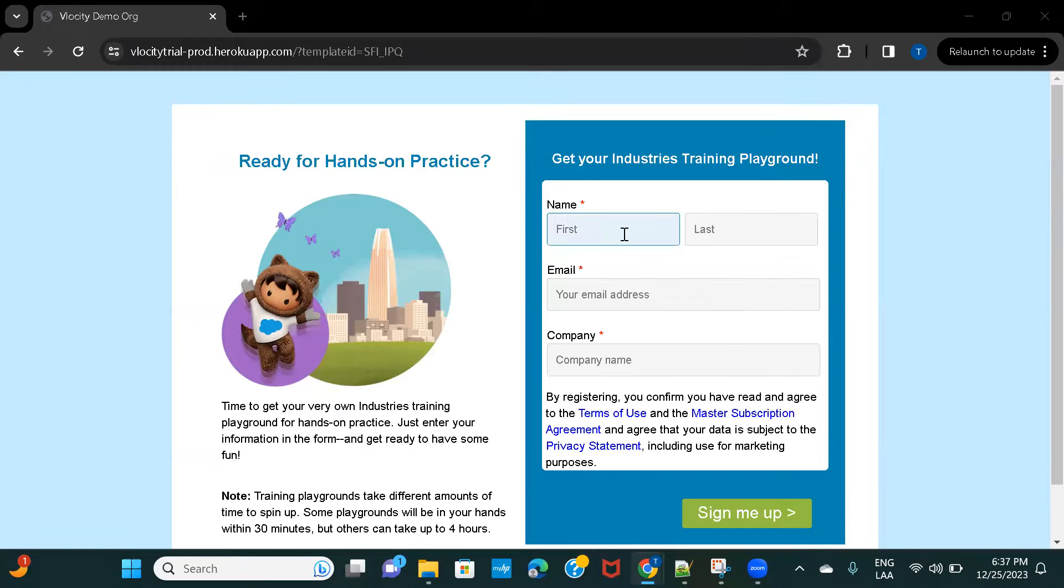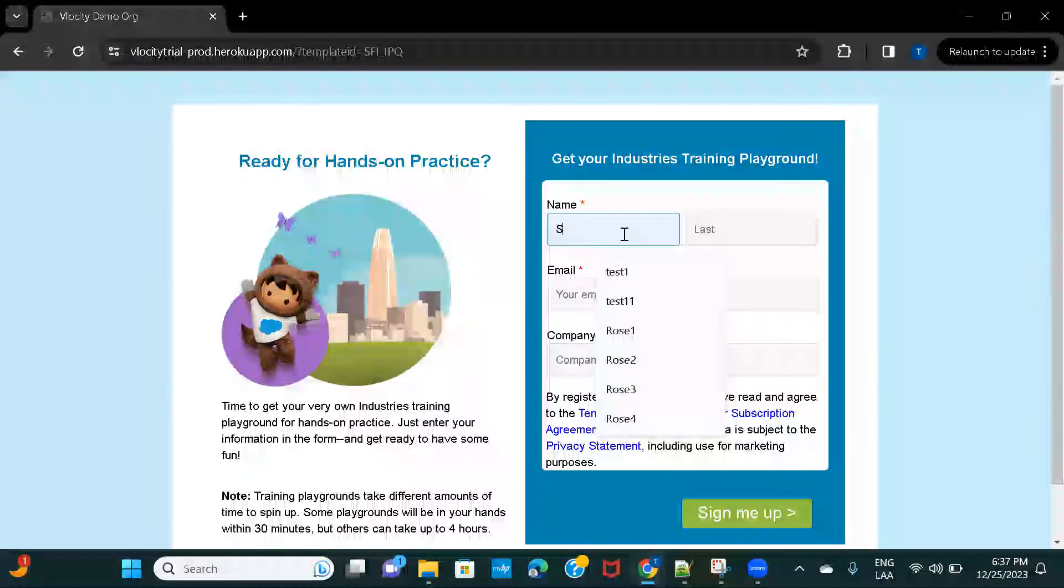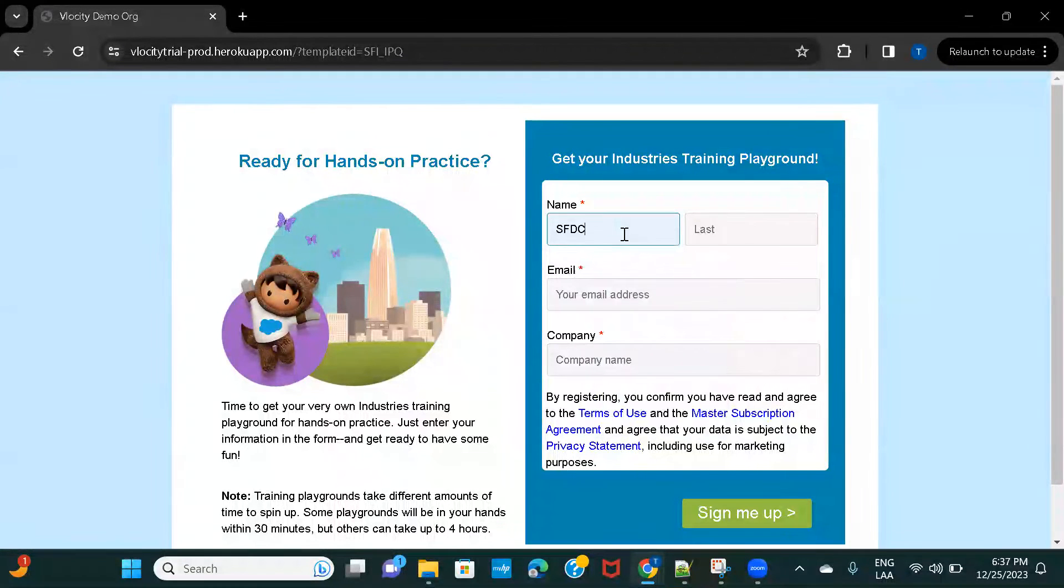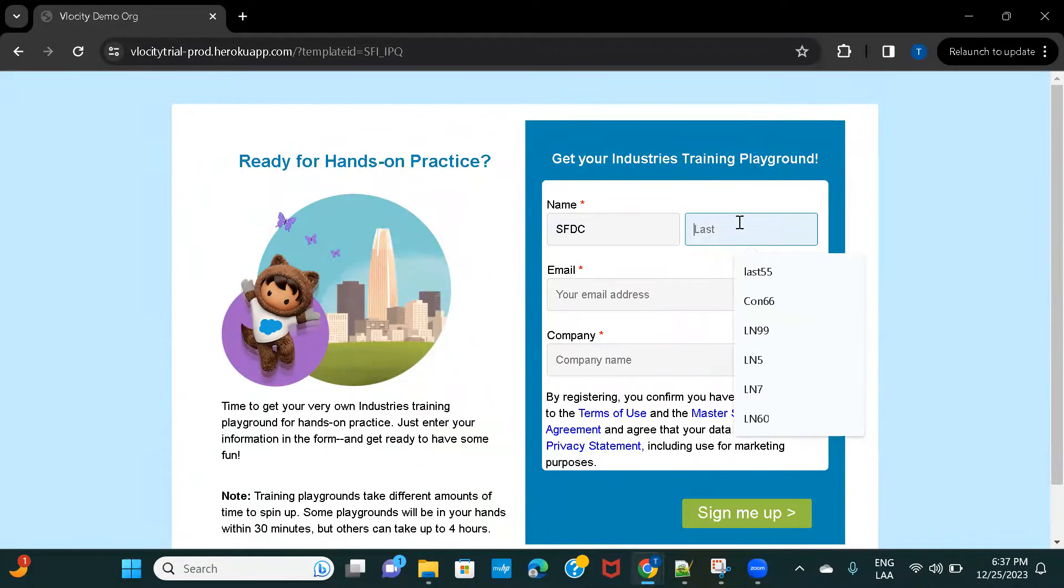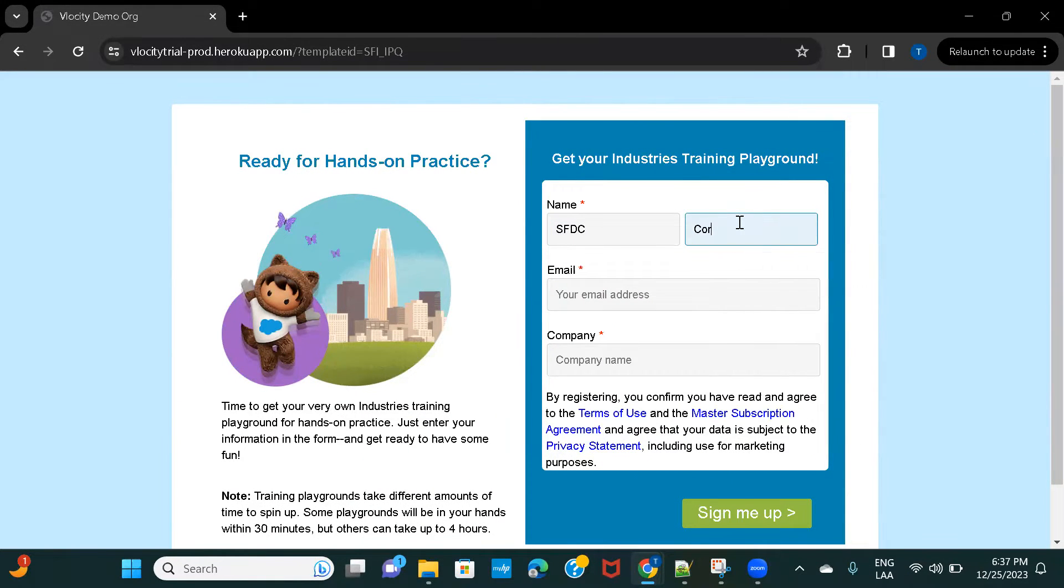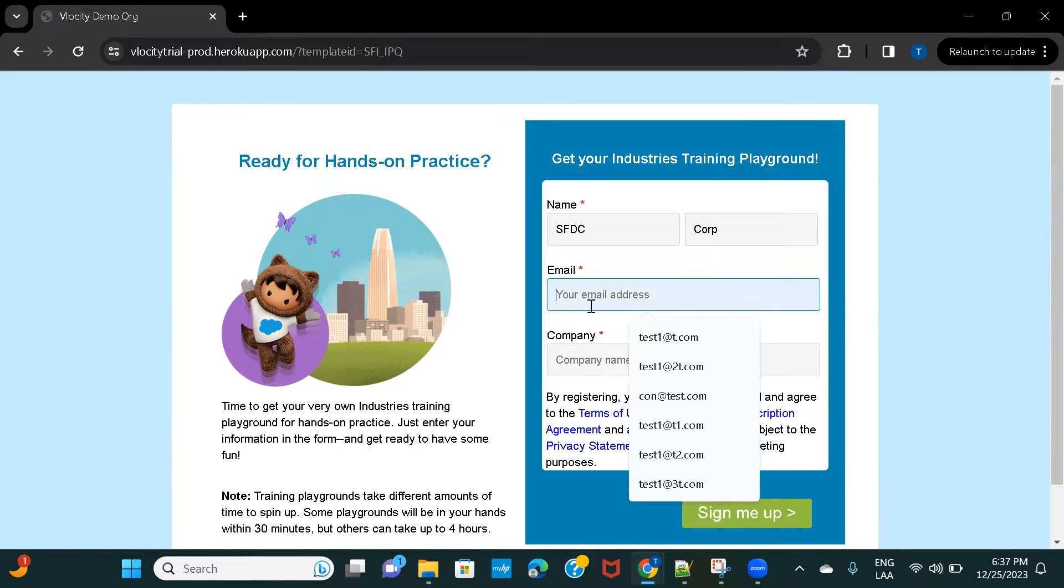So let's just go ahead and do this. I'll just give something in the first and last name.